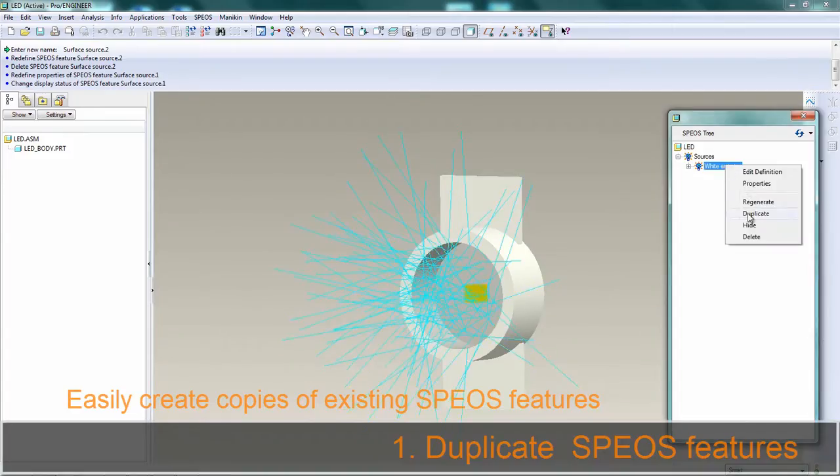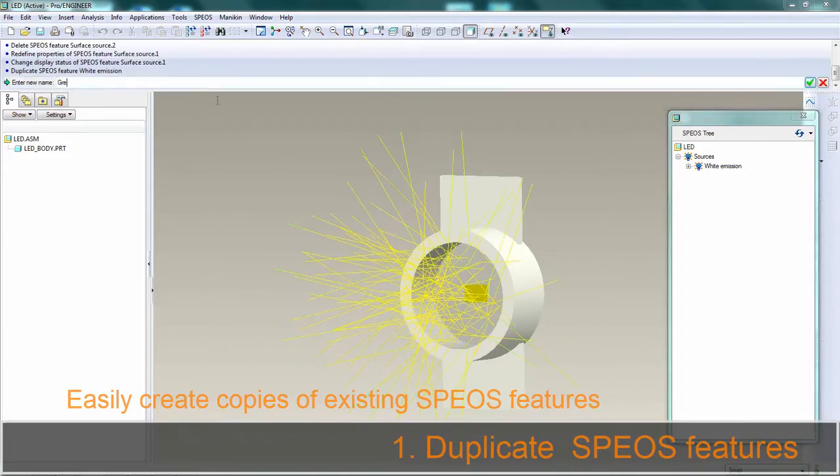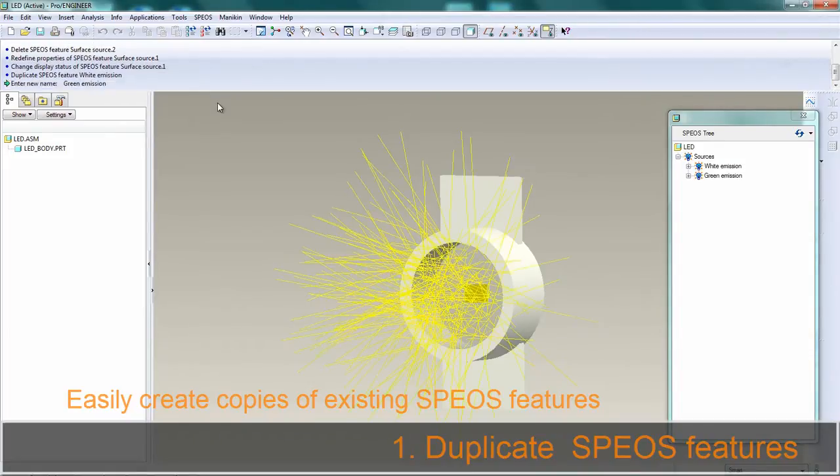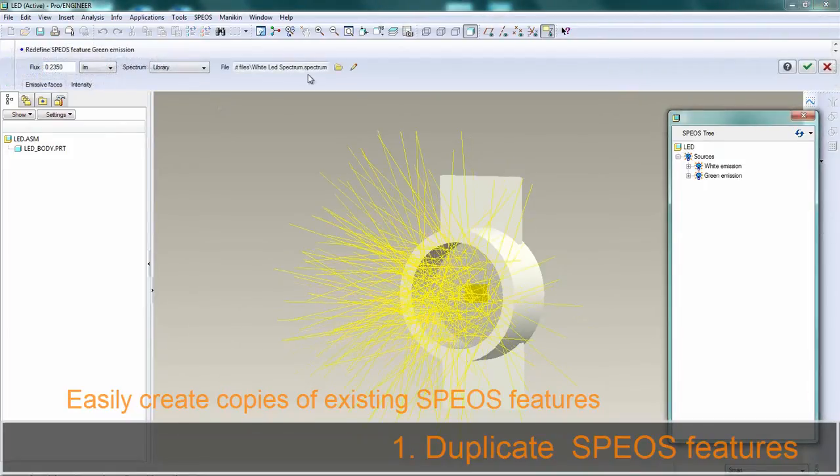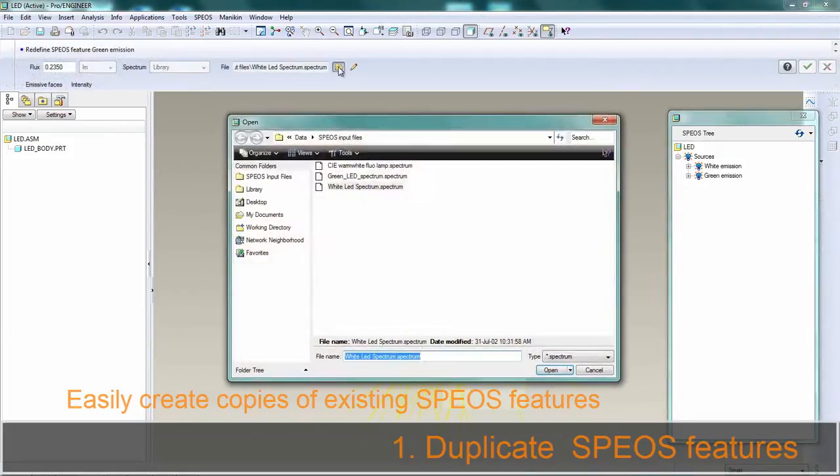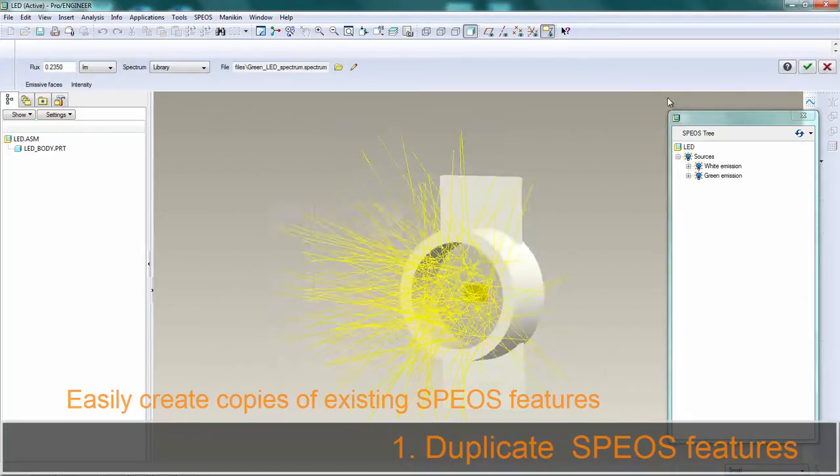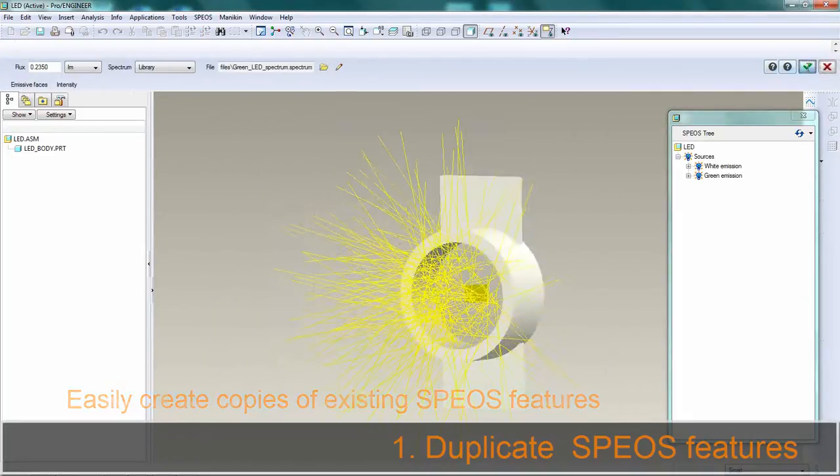Cool thing number one is the duplicate function. You can copy all the SPEOS features, sources, sensors, simulations, and even optical components such as 3D textures.